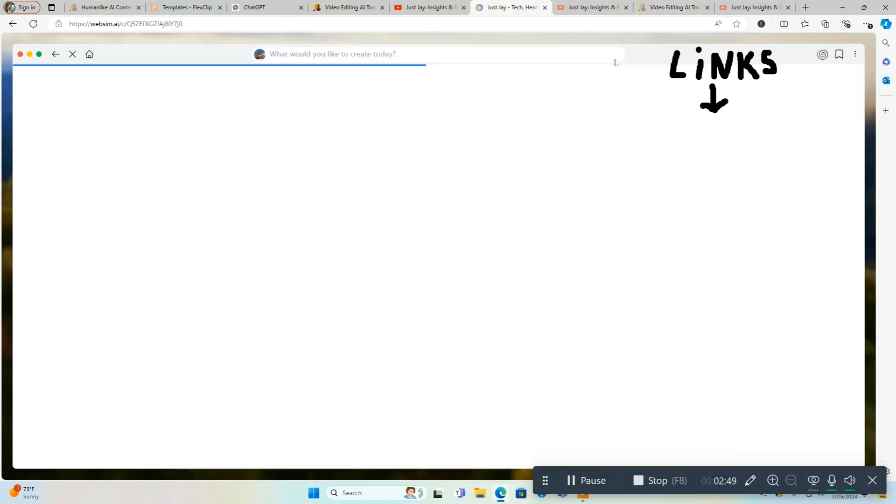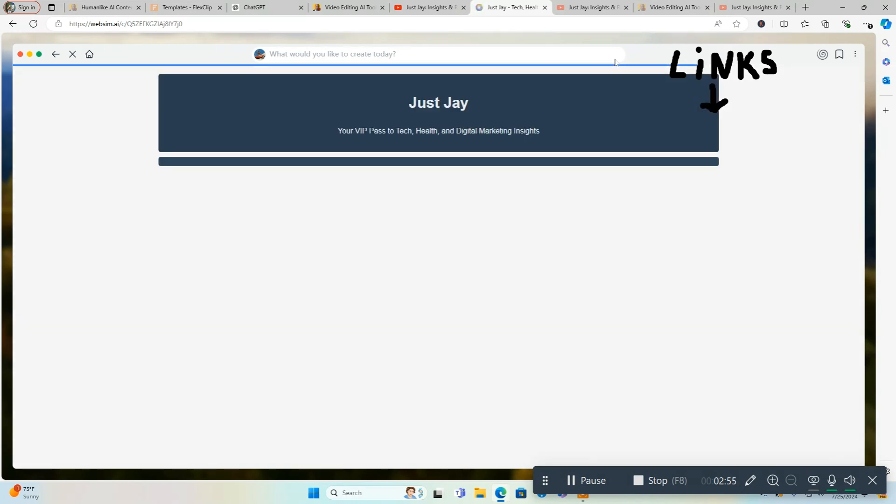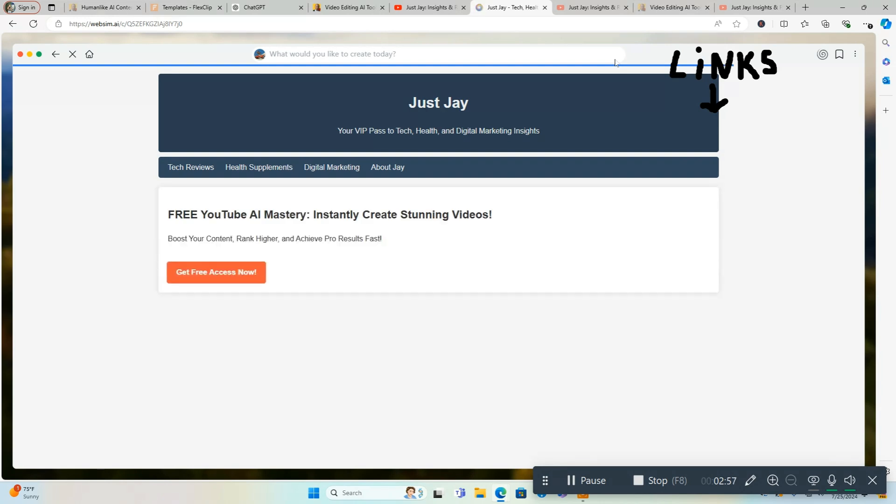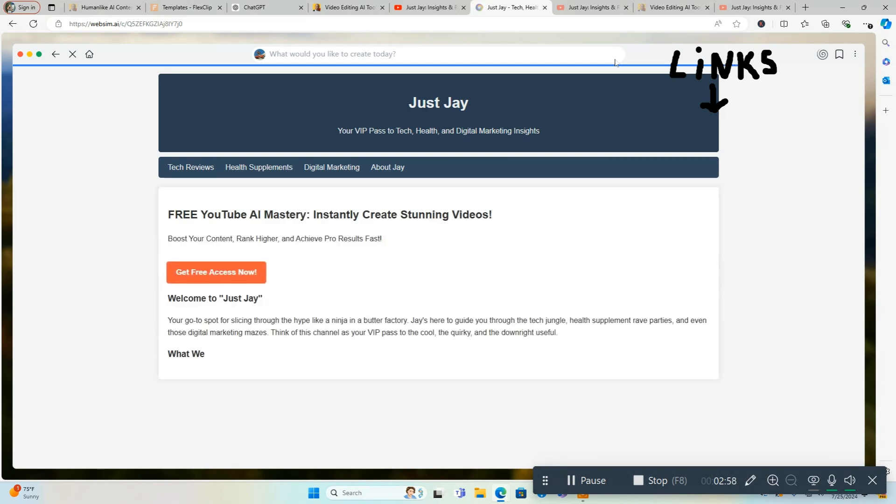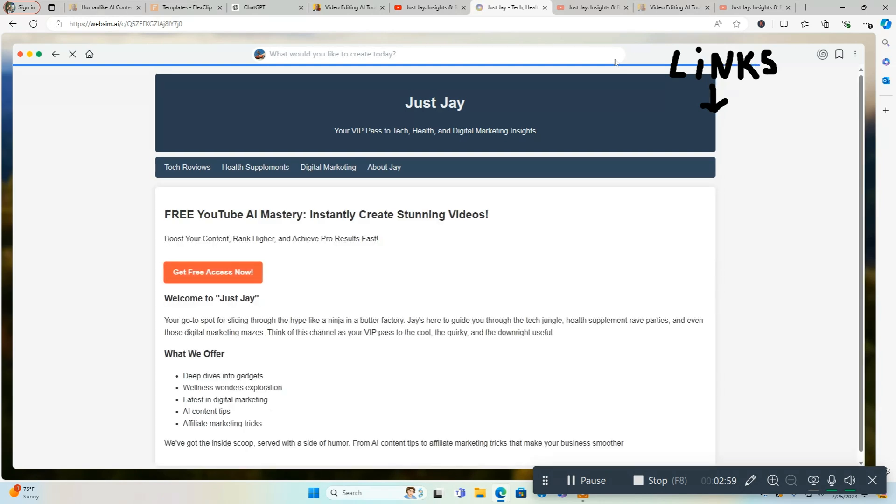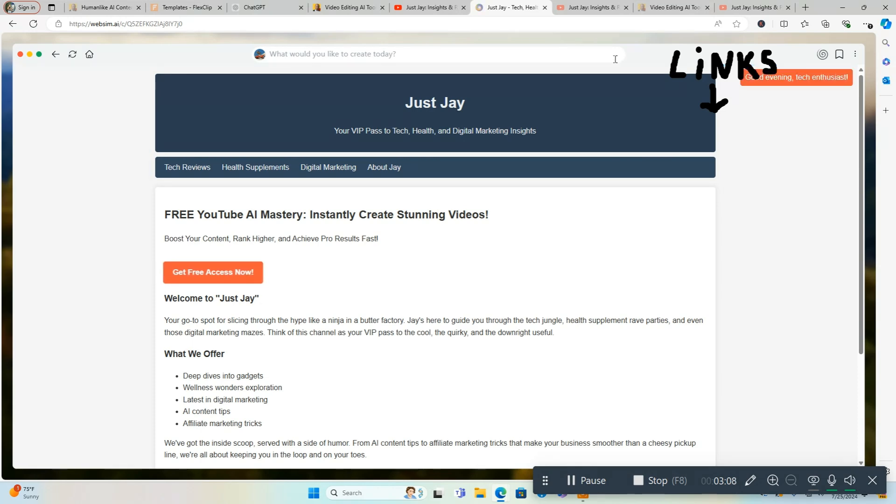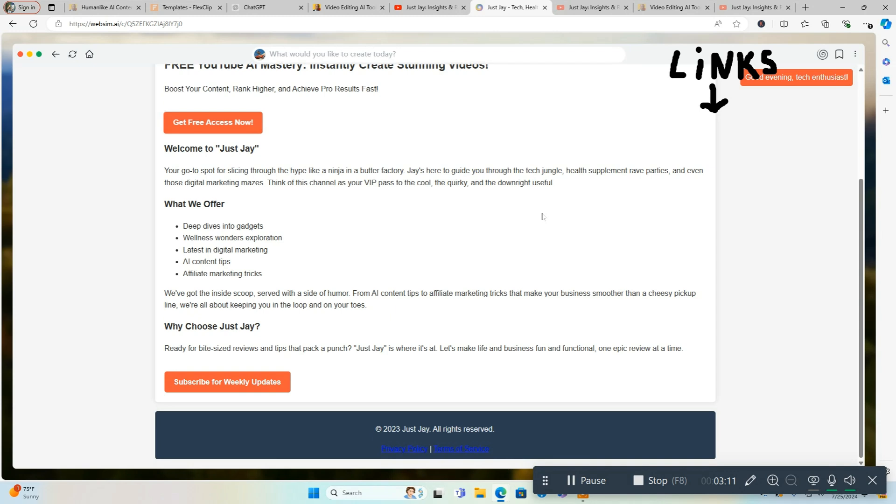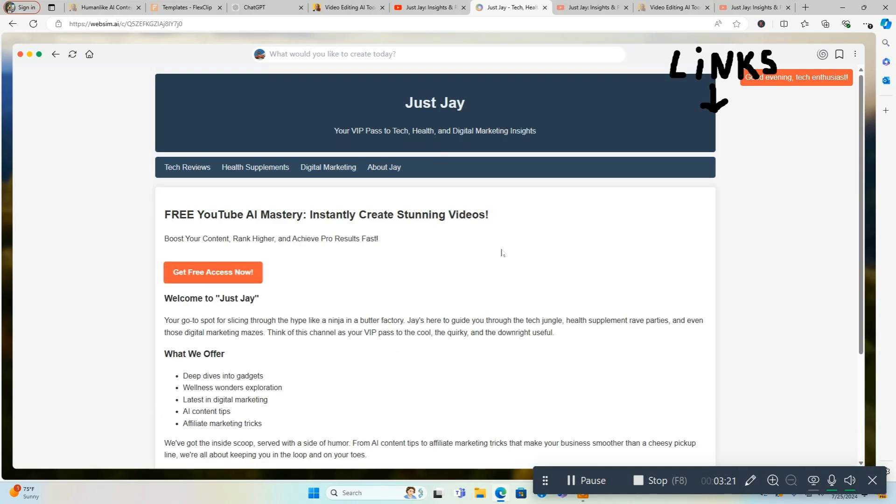One, two, three, four, five, six, seven, eight, nine, ten. Just under ten seconds. This is going to be my pre-draft, your VIP pass to tech, health, and digital marketing insights. Tech reviews, health supplements, digital marketing. I talk about a lot of stuff in my blog so they pretty much got it right. We got a subscribe button there that's not a working link. We're going to have to fix that. But you can see it did everything I told it to do. It's also got health supplements, digital marketing, and about me.